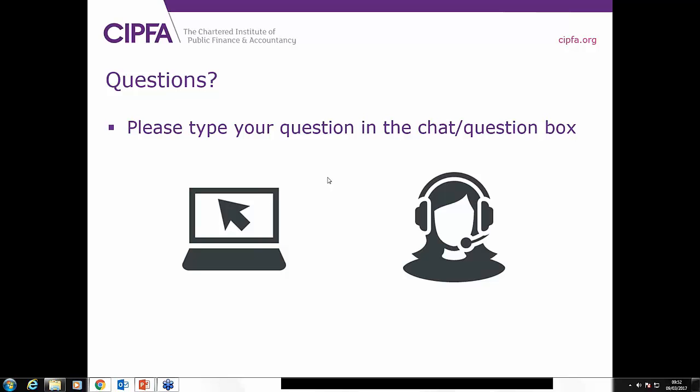Anyone can register and do either the cert or the dip — you don't have to be CIPFA qualified or have any pre-qualifications. Some background in bookkeeping would be advantageous, but anyone can register. There aren't any online lectures, but if you're having difficulty you can contact CIPFA to raise any technical queries. This presentation is being recorded and will be available after the session to all attendees.